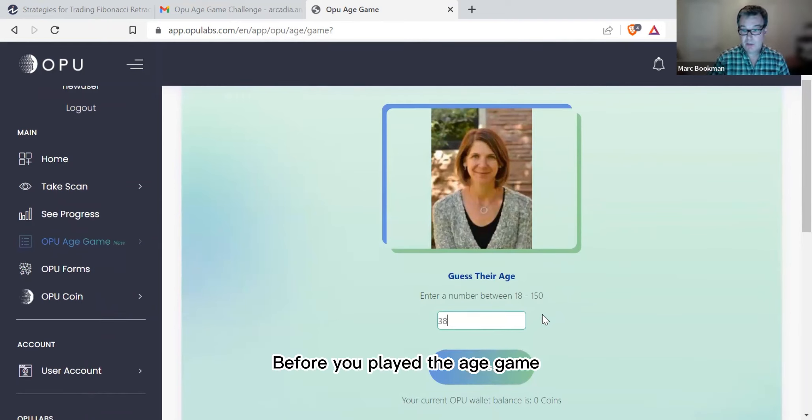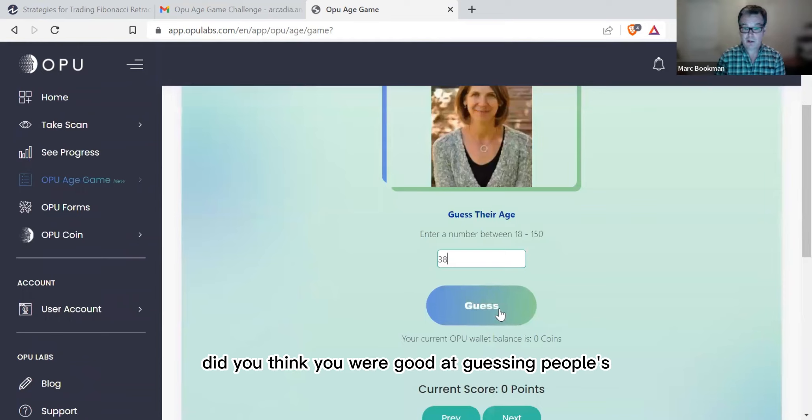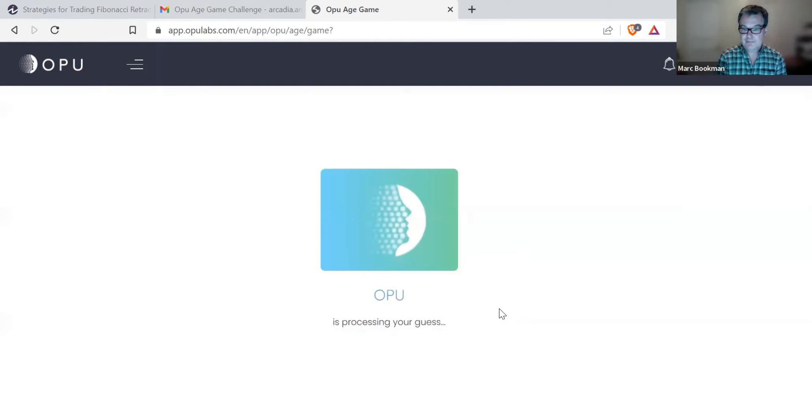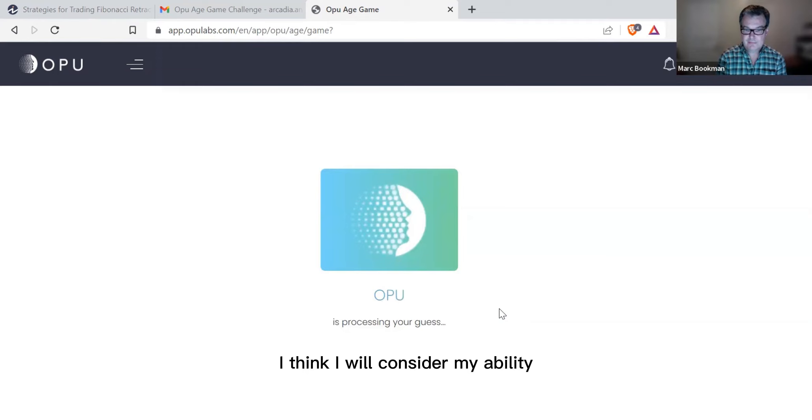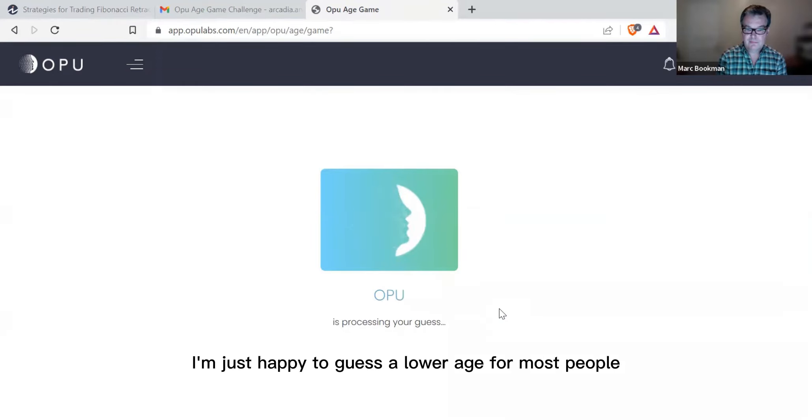Before you played the age game, did you think you were good at guessing people's age correctly? I think I would consider my ability in this as a moderate one. I'm just happy to guess a lower age for most people.